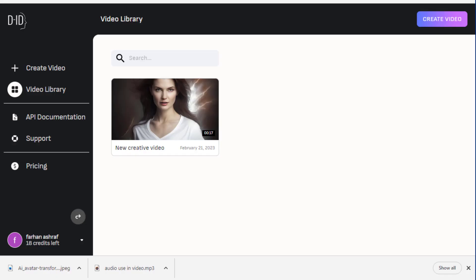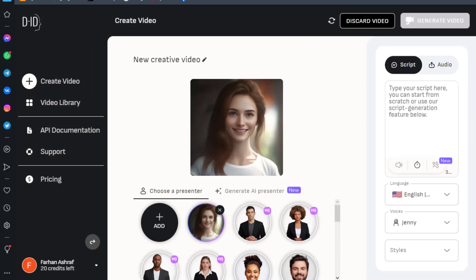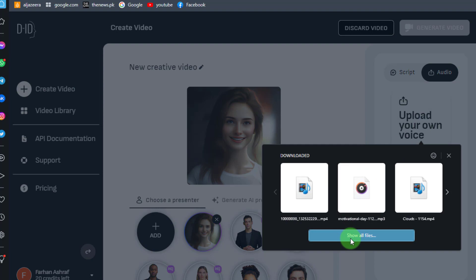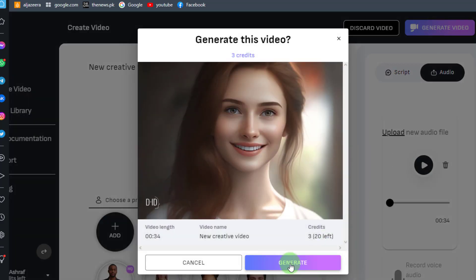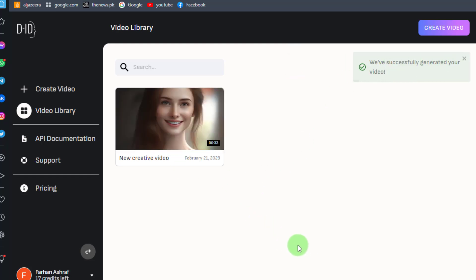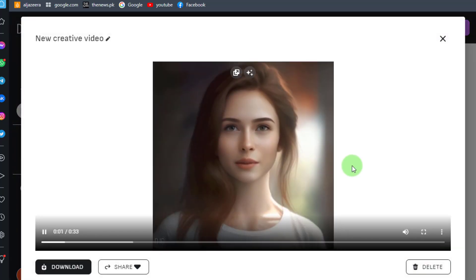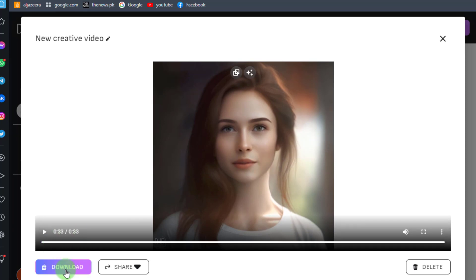In the last step, we go to D-ID Studio to create the video. Click on create video. On this page, add our upscaled picture, then click on audio and upload the audio we created. Now press generate video and wait a few seconds. Our video is now completed — let's play it to check the result. This is very cool! Download this video.